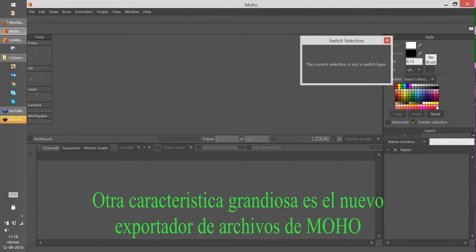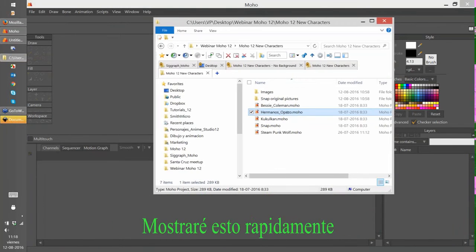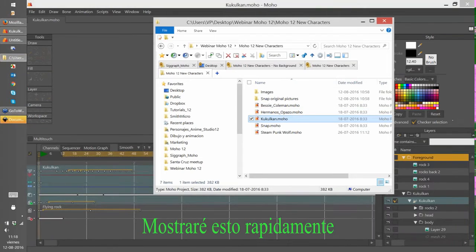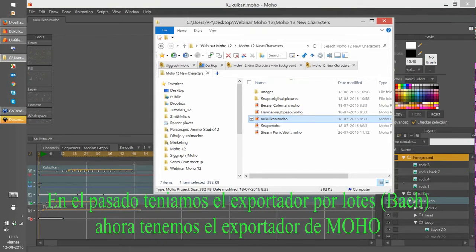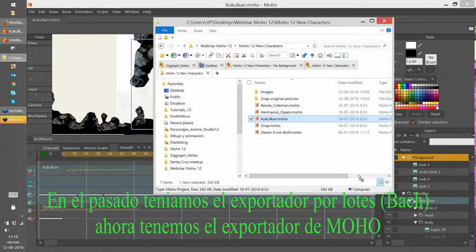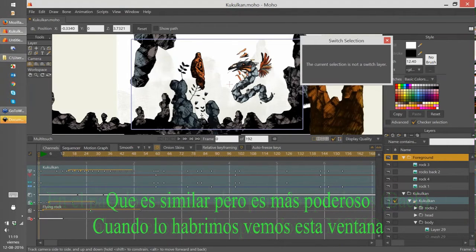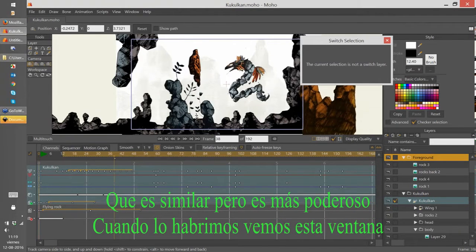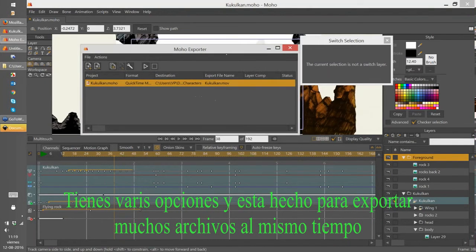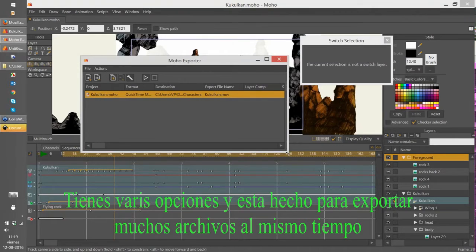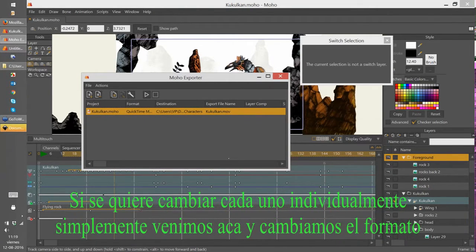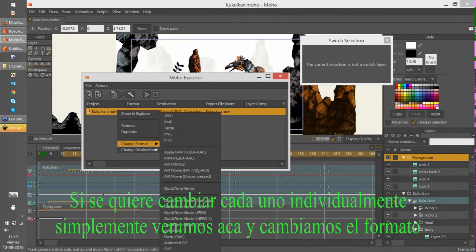Another cool feature is the new Moho exporter. In the past we had the batch exporter, and now we have the new Moho exporter which is similar but more powerful. When I open the Moho exporter you can see this new window with some nice options. If you need to export several files at the same time and you don't want to set up everyone individually, you can just go here and change the format quickly.